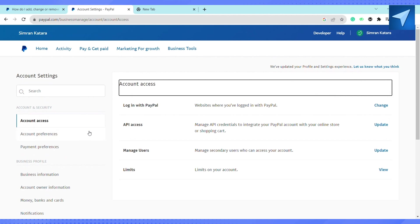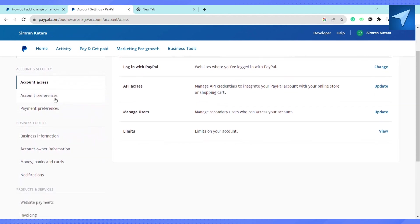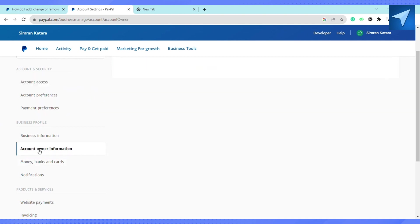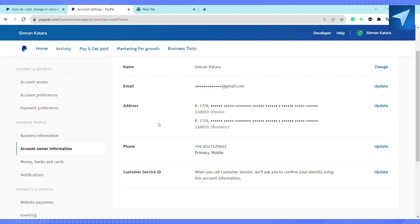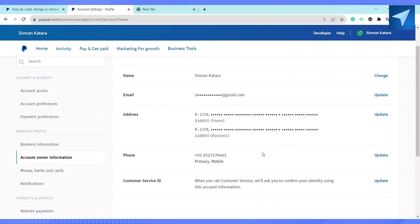Under the account settings, under the business profile, go to account owner information. Here you will see your account address. In order to change, add, or remove the existing address that you have on your profile, just click on update.